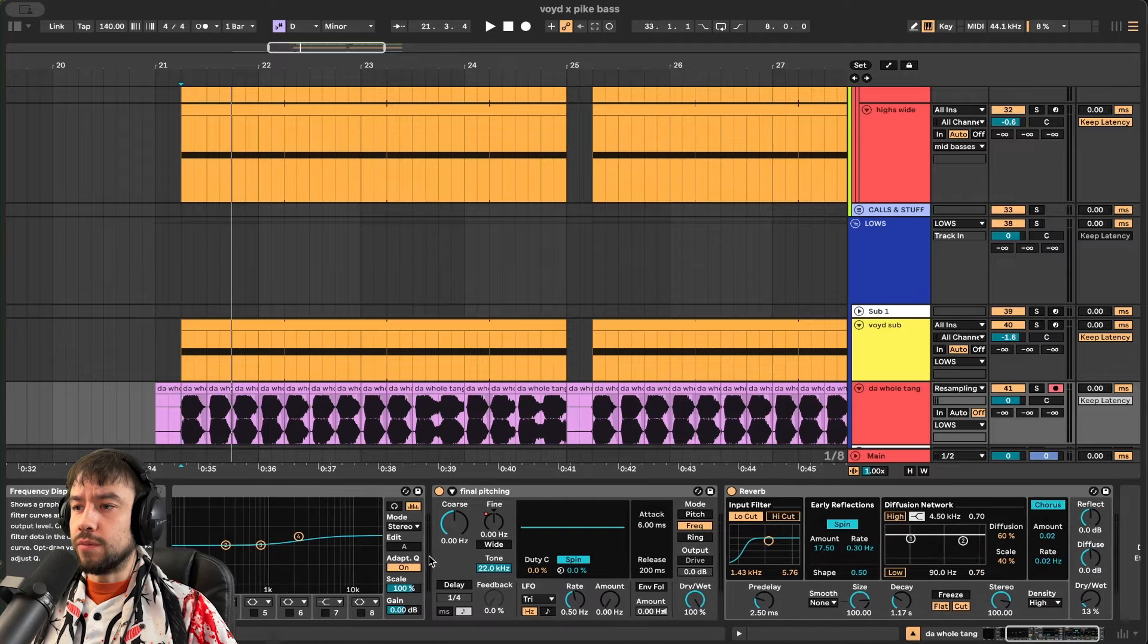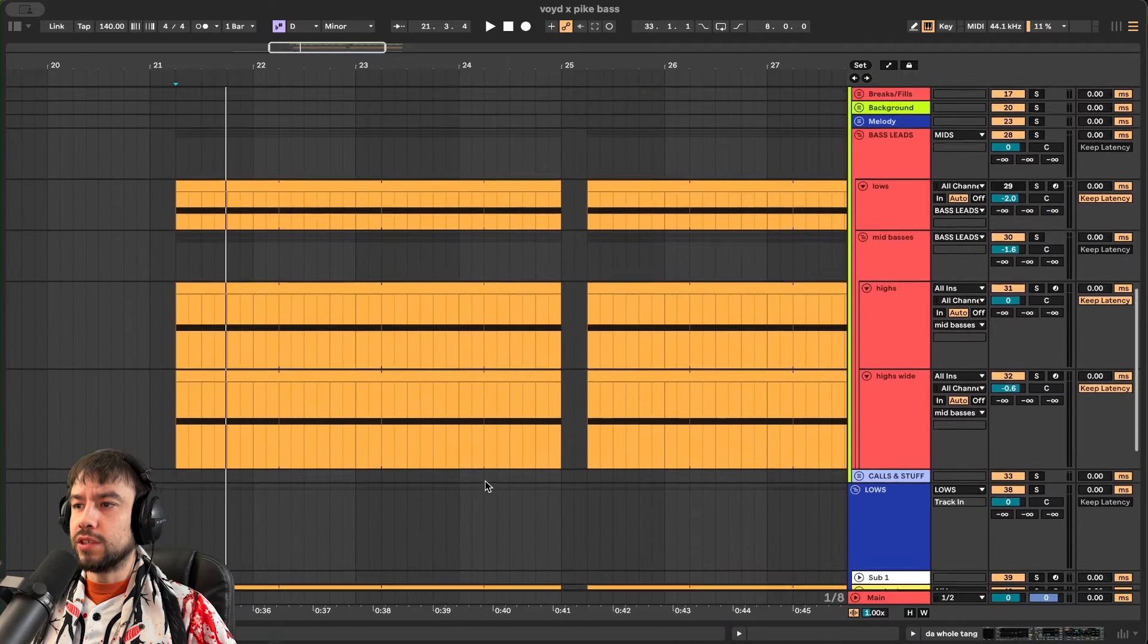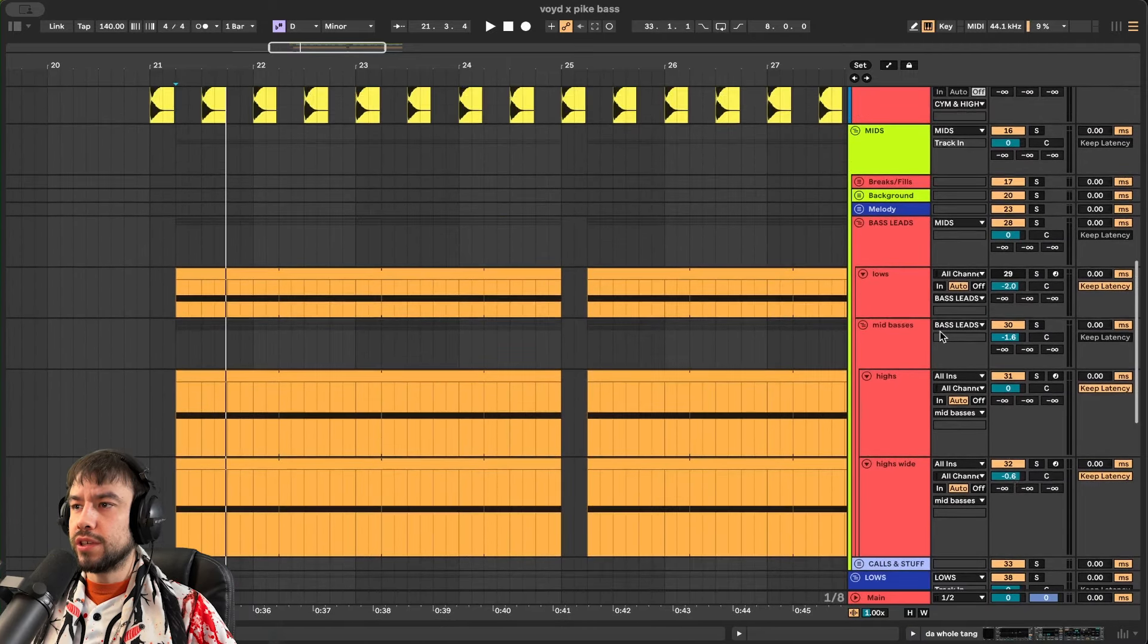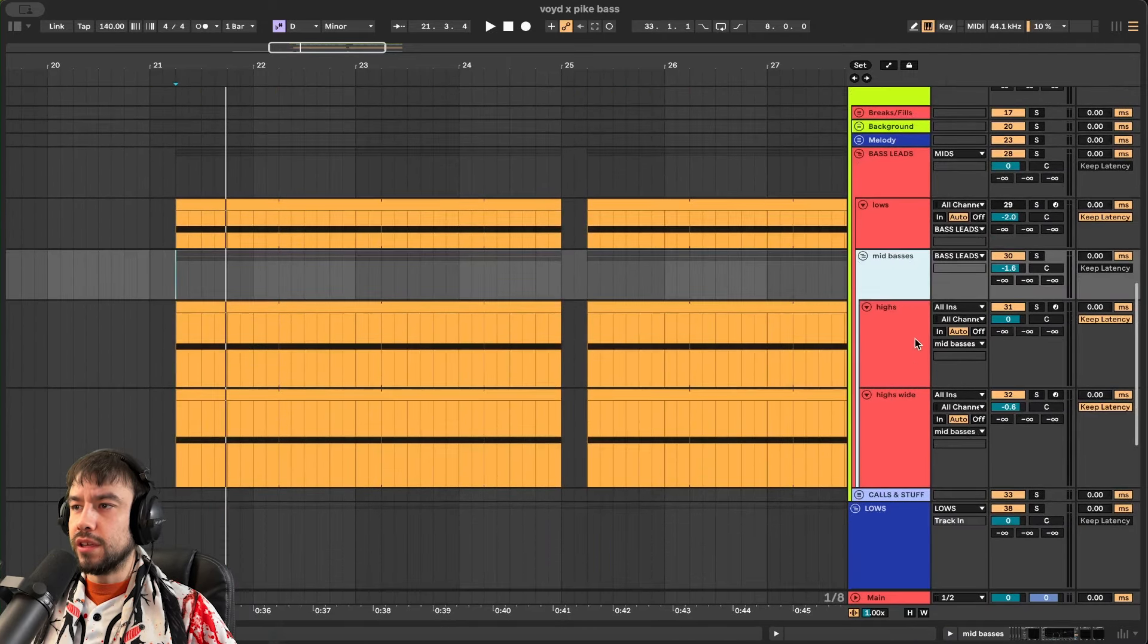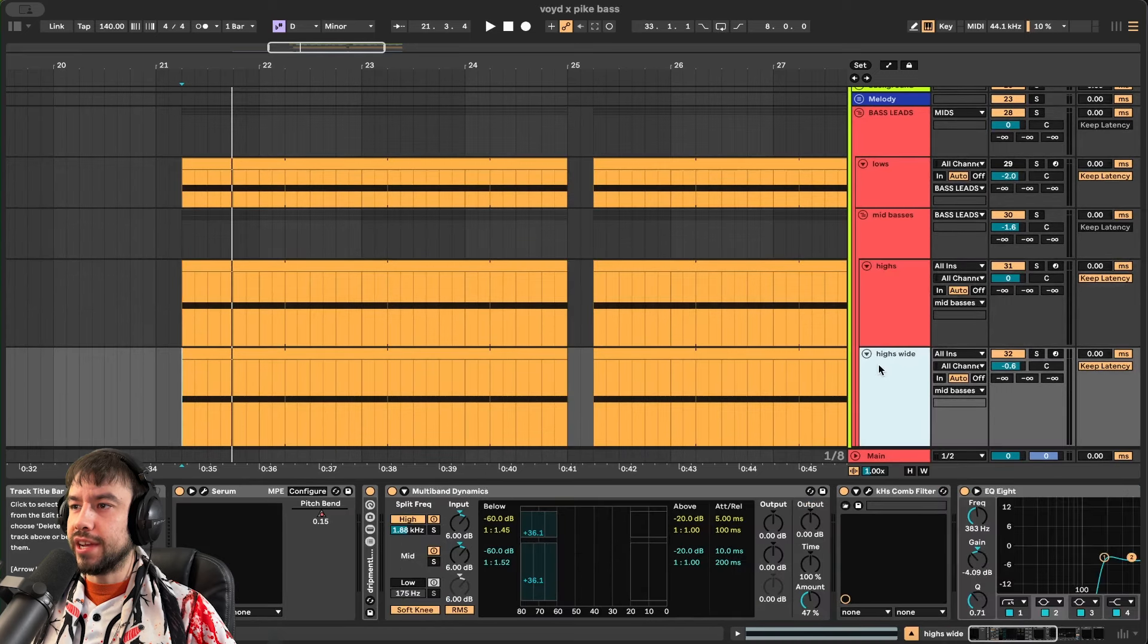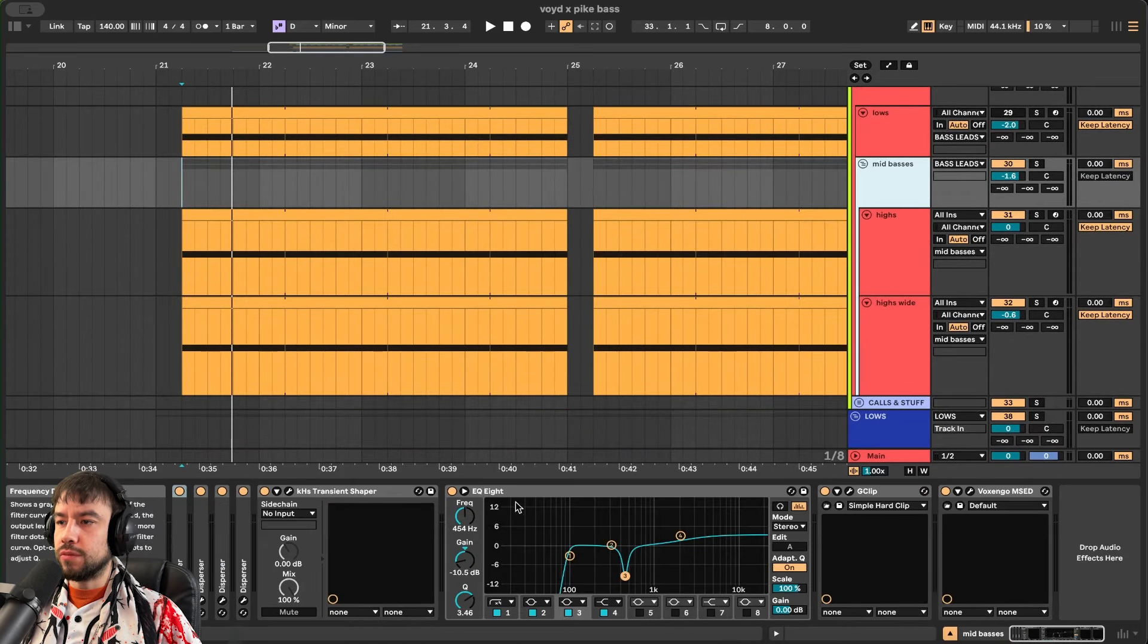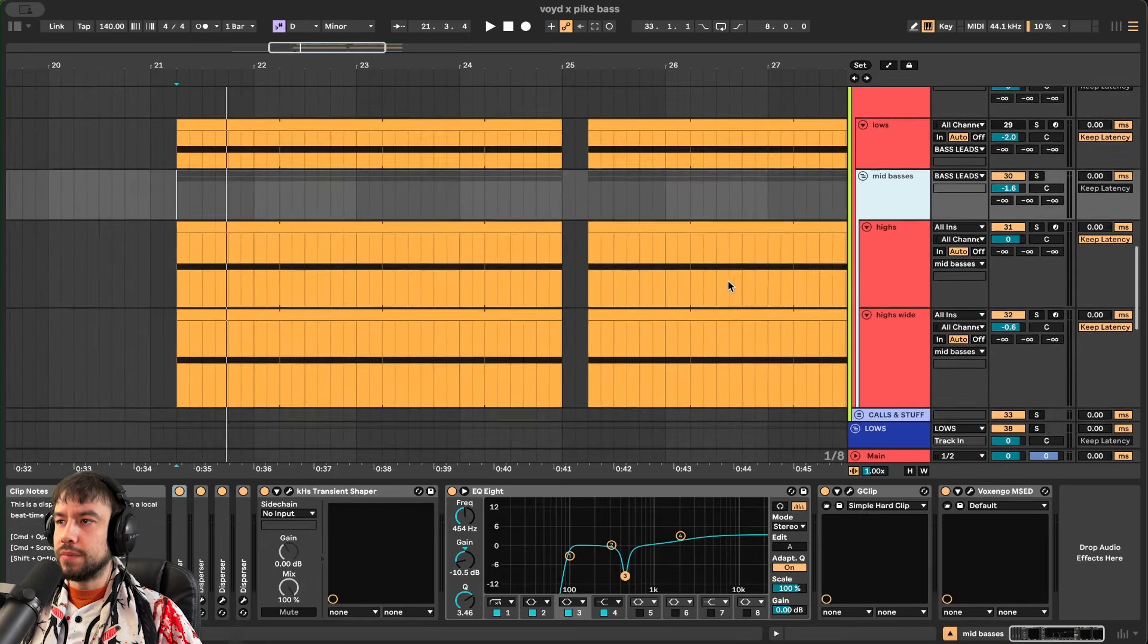This will have more post-processing. And keep in mind too, we're doing post-processing on this group that holds the highs and the wide highs. Lots of dispersers, transient shaper, more EQ, more clipping.